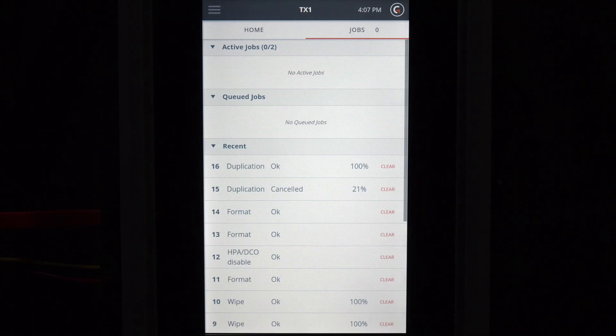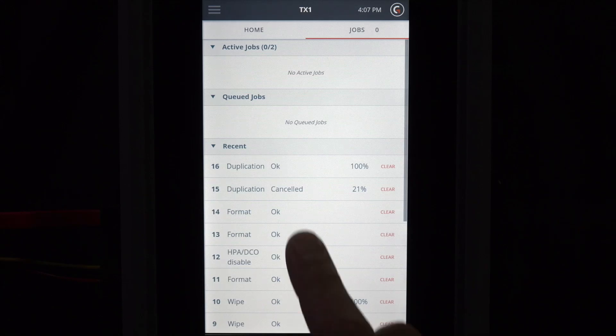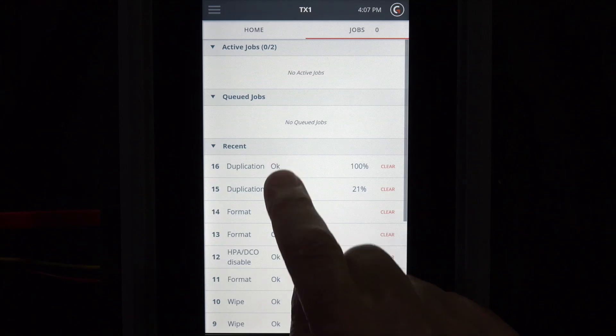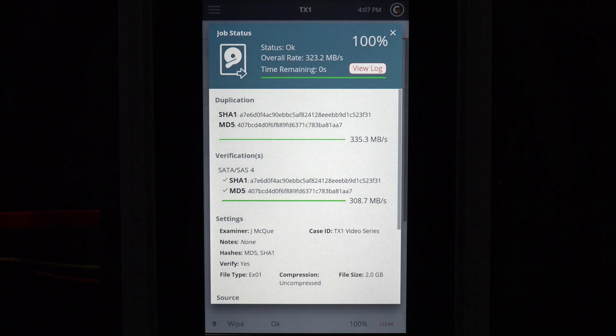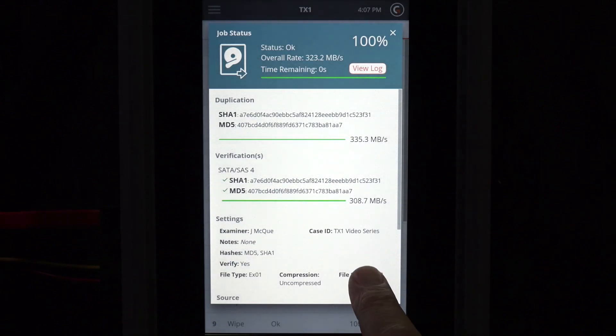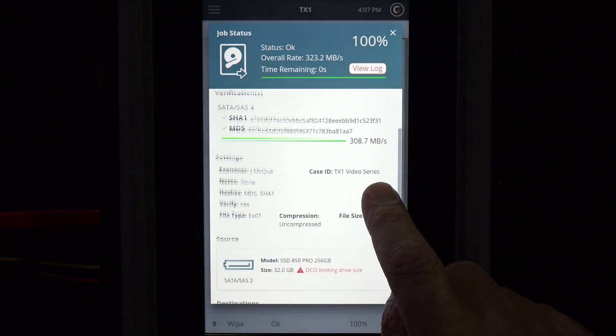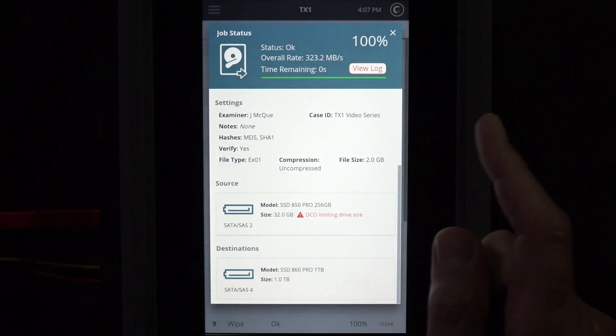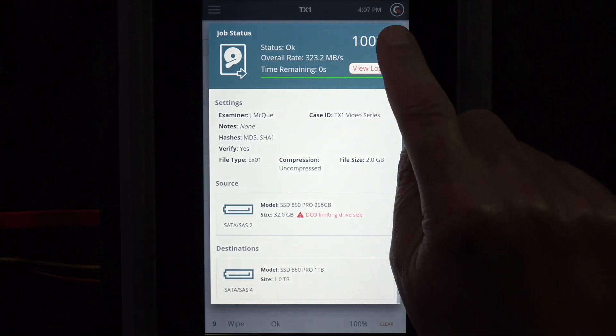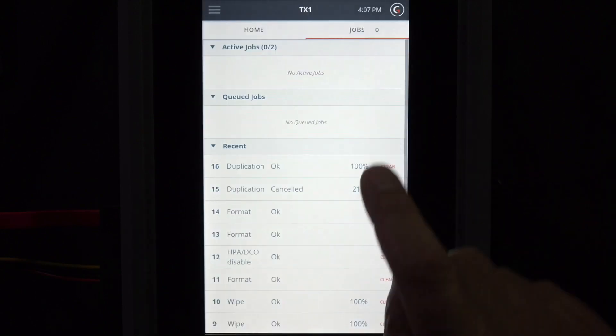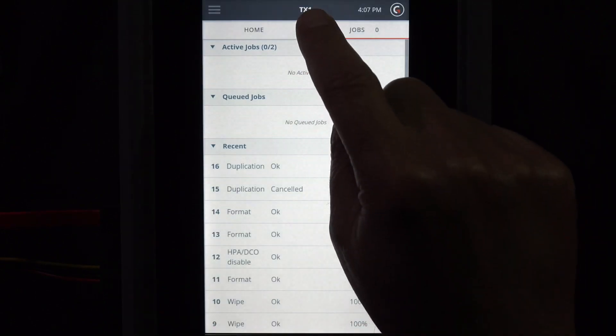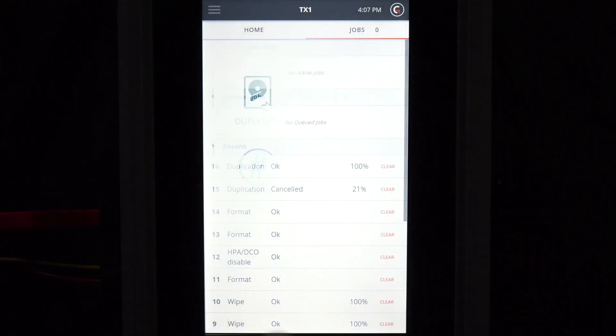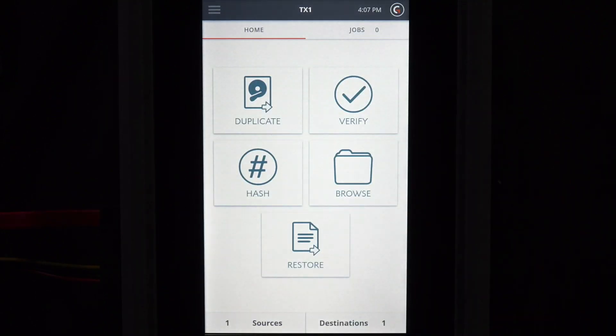This shows all remaining active jobs along with a recent history of TX1 jobs. Selecting any of the recent jobs will display the details of that individual job. Selecting the Home icon returns us to the TX1 homepage.